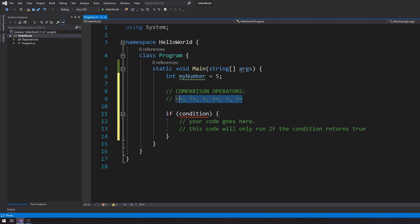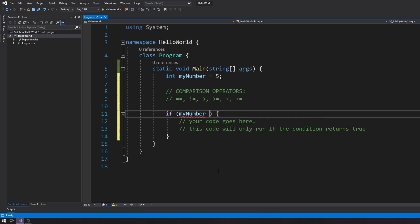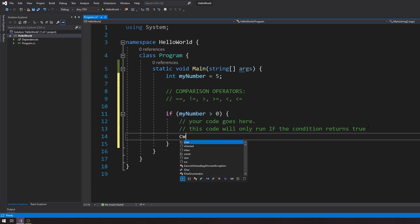You can use these comparison operators to come up with conditions. The first condition I'm going to throw in is myNumber greater than zero — maybe I want to test if it's a positive number. If this condition is true, then I can actually do something here. I'm going to throw in a console write line, adding an interpolated string that says: my number is greater than zero.